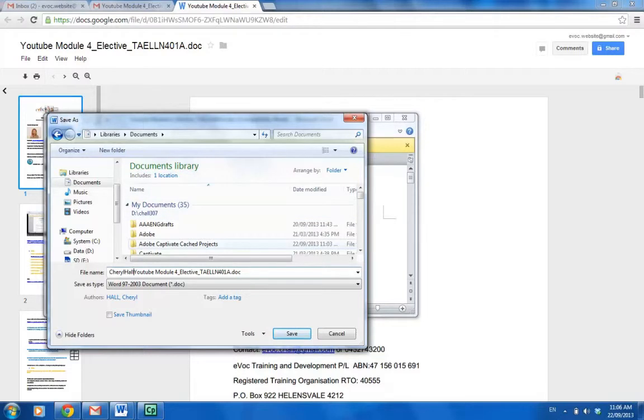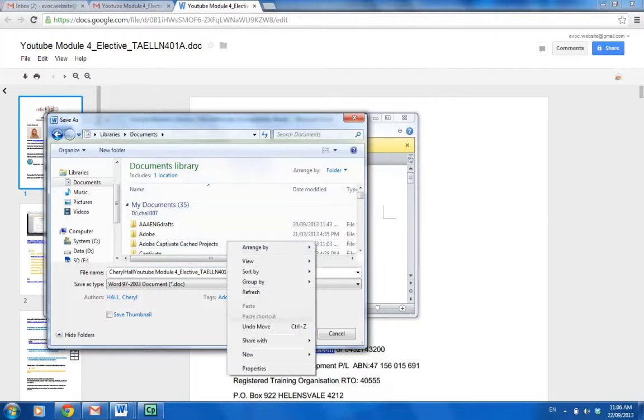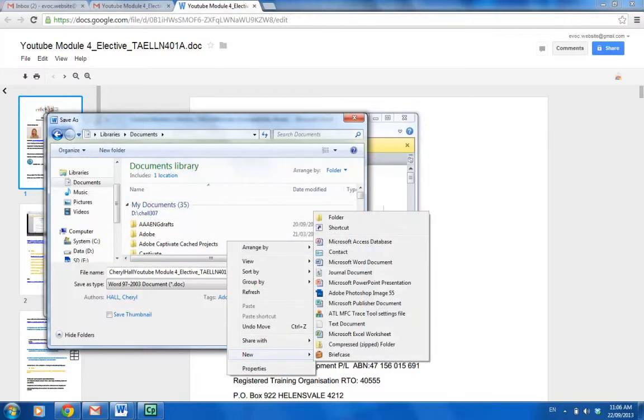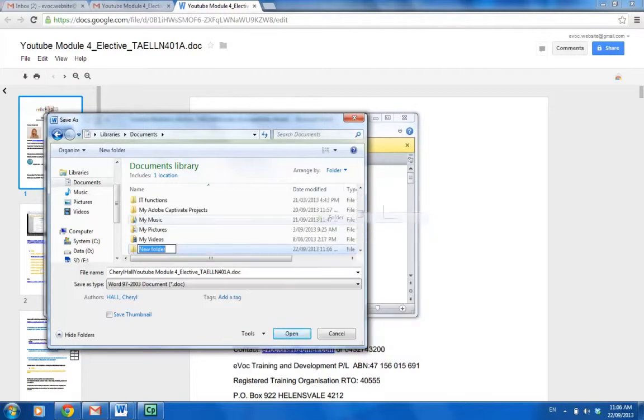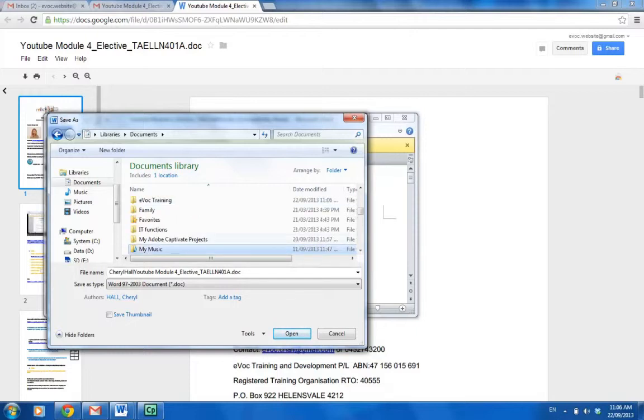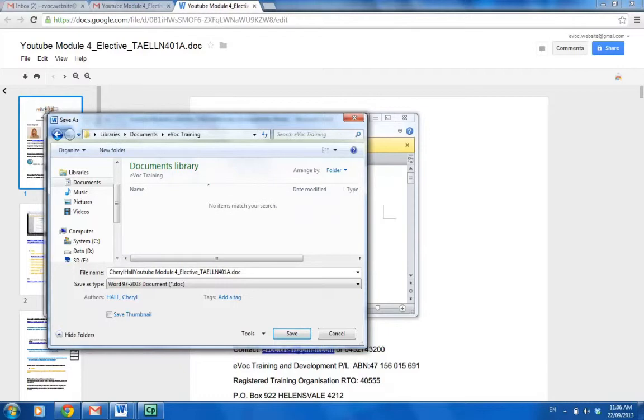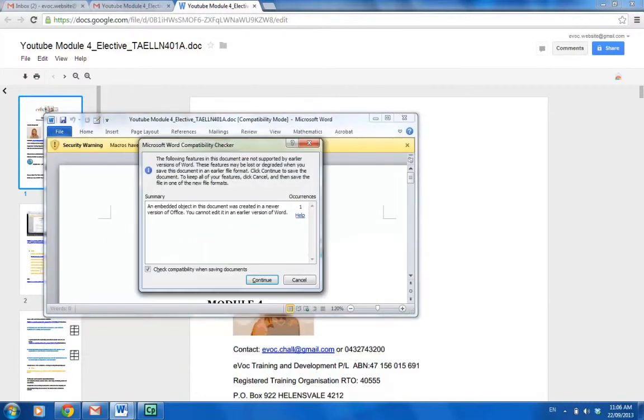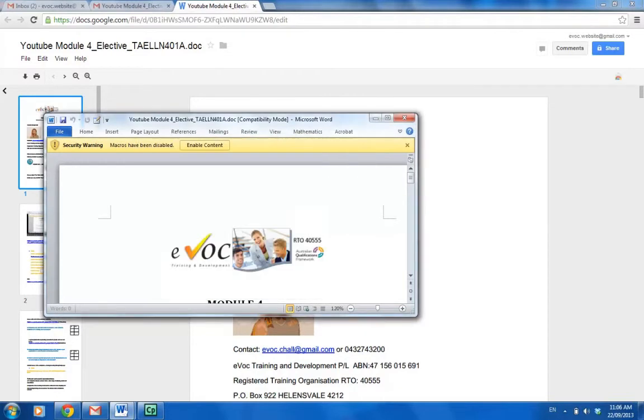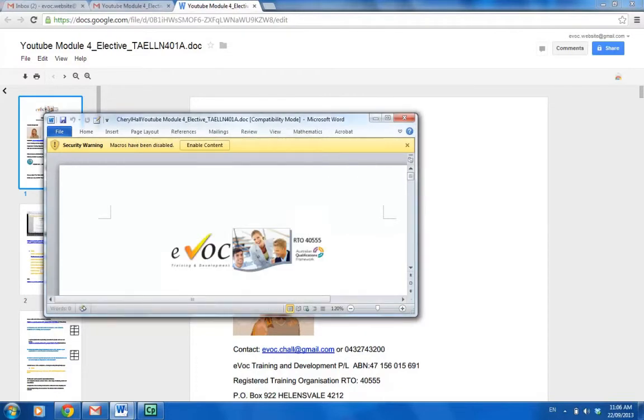...new folder, and I'll call it Evoke Training. You can call it whatever you like—it's your own folder there. Once I've clicked into there, I've renamed it already and hit save. Just continue through. So now you have your own copy of our module.